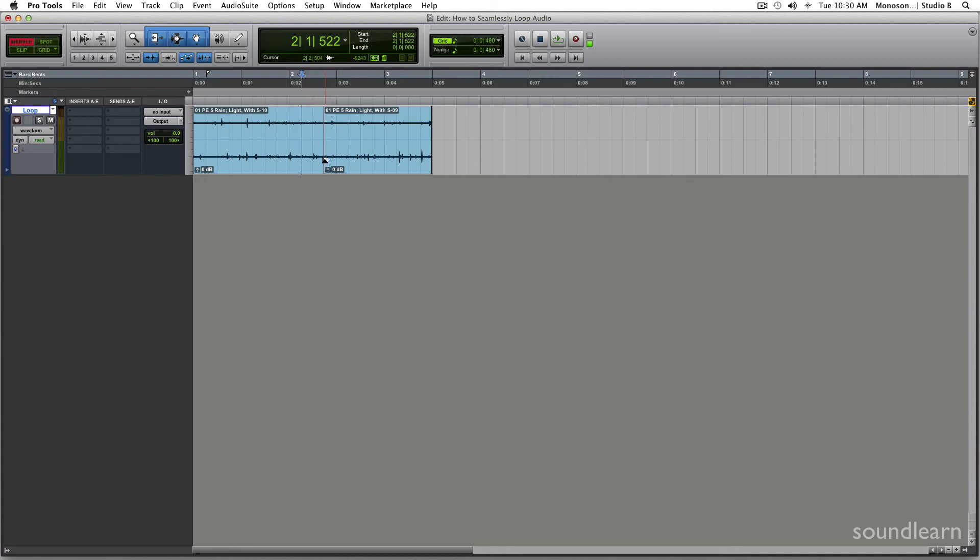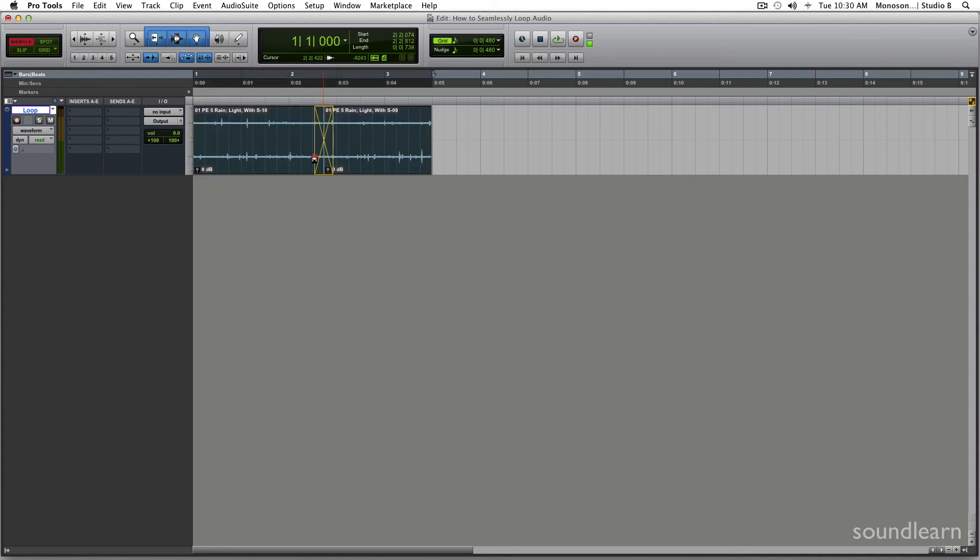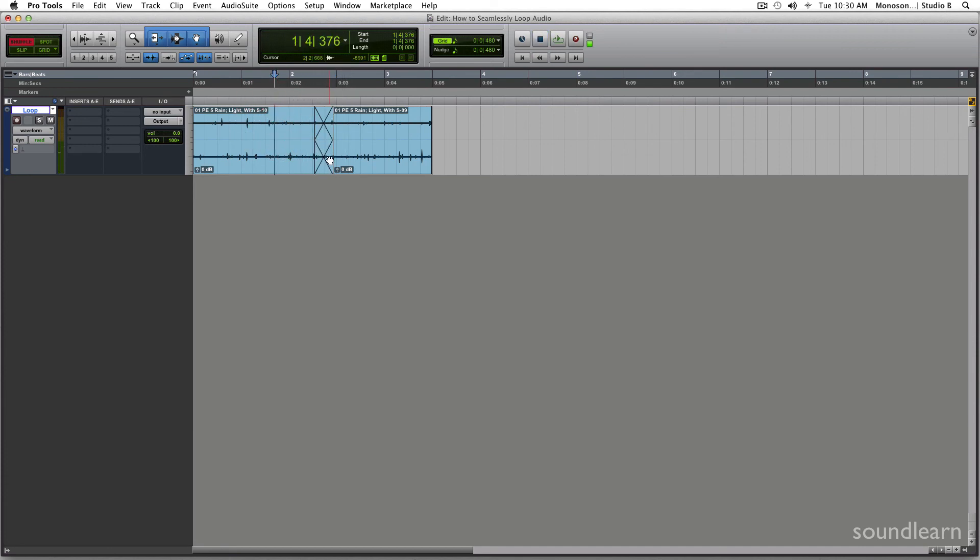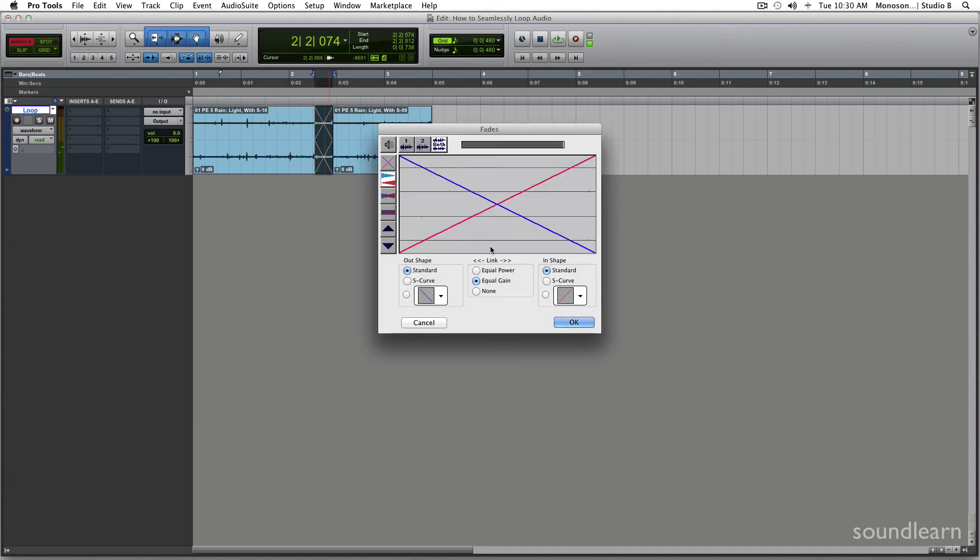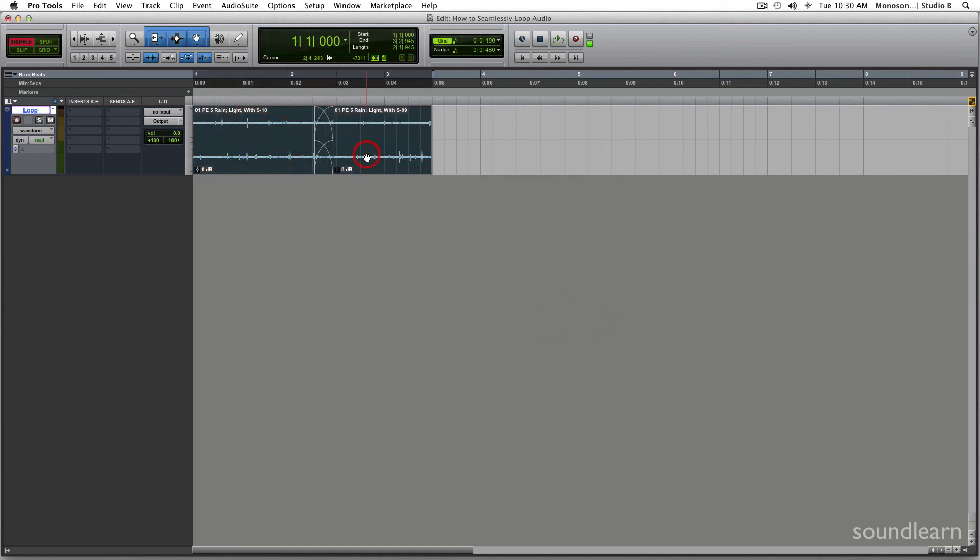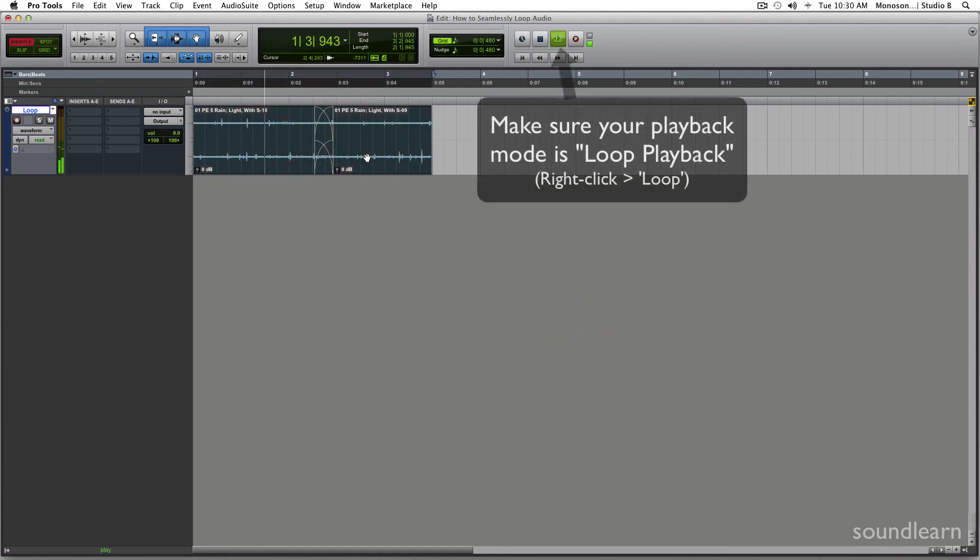Now what you're going to do is you're going to do a crossfade, and you can't just do a regular crossfade because you'll hear a dip in volume. So you want to double click and turn it to an equal power fade. And now that you select everything, you will have a seamless audio loop.